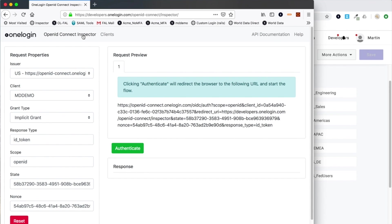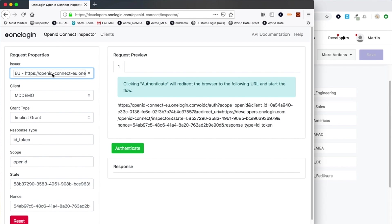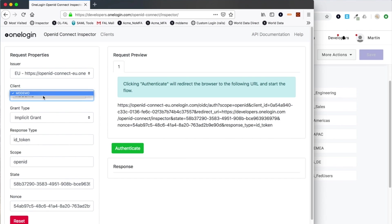First thing to note is that the US and EU shards are obviously separate, so you need to define which shard you're connecting to. My tenant is in the EU, so I make sure I change this. Otherwise, if you try and send a request to the wrong shard, you'll get some sort of error about the client ID being invalid.